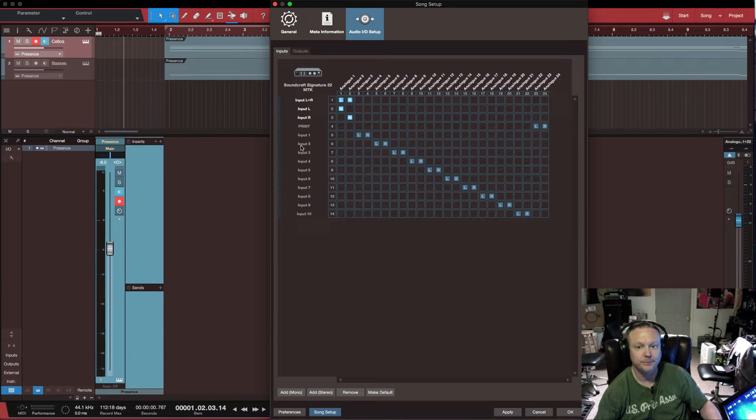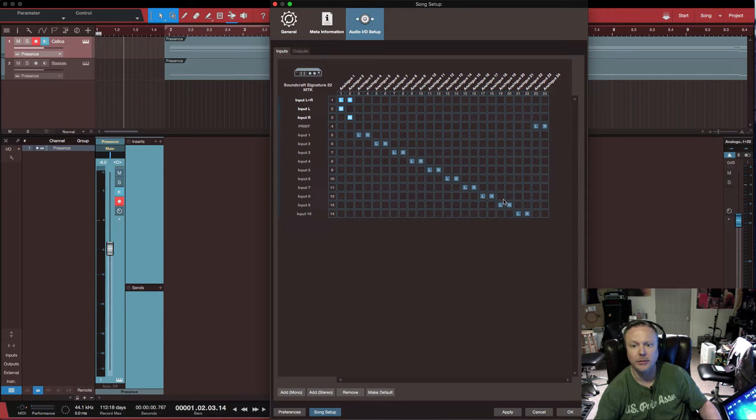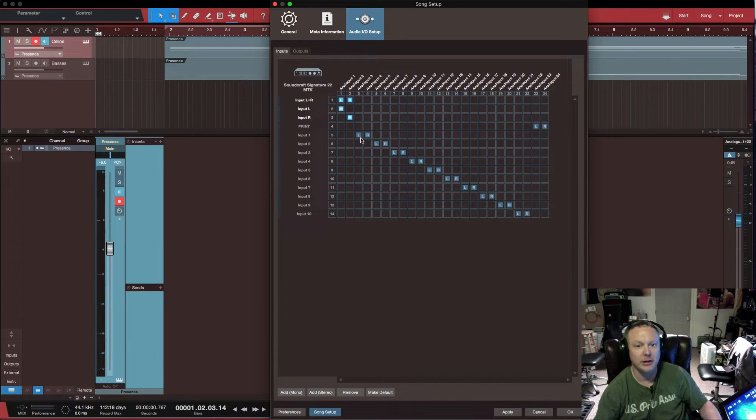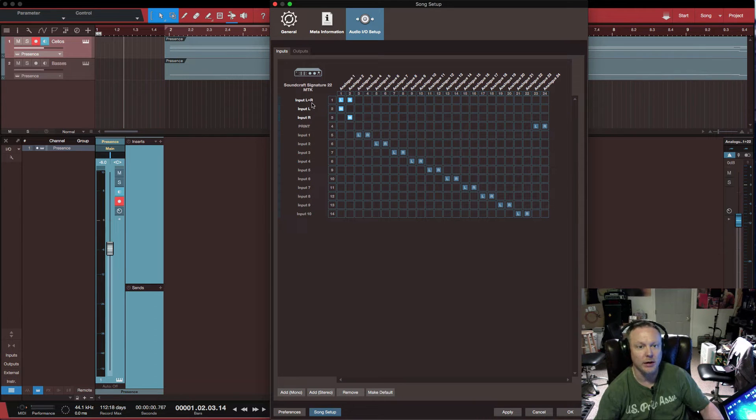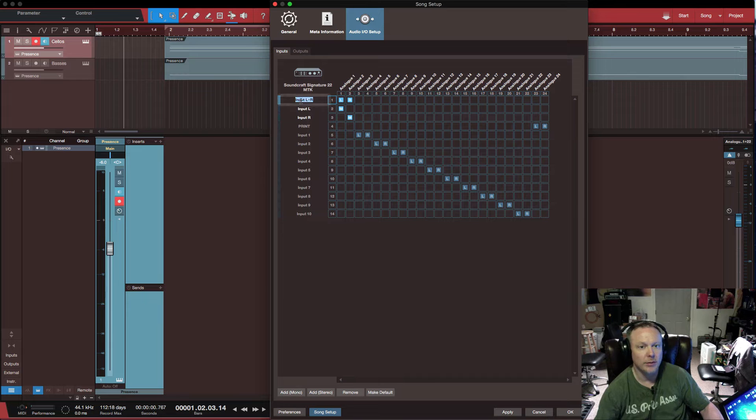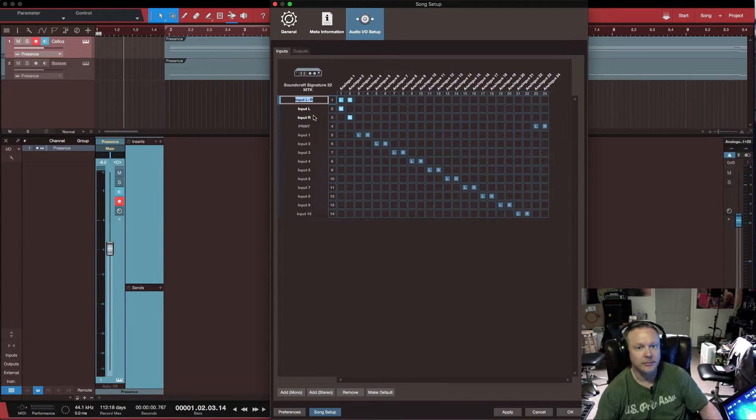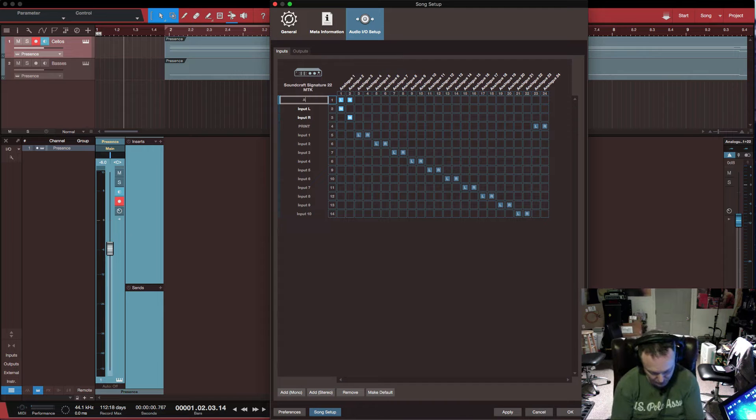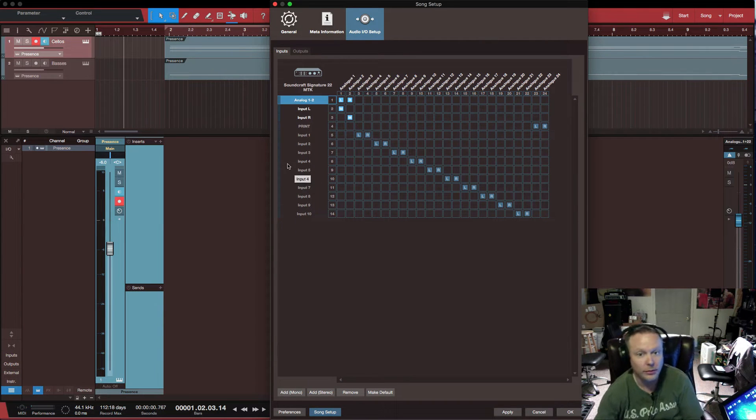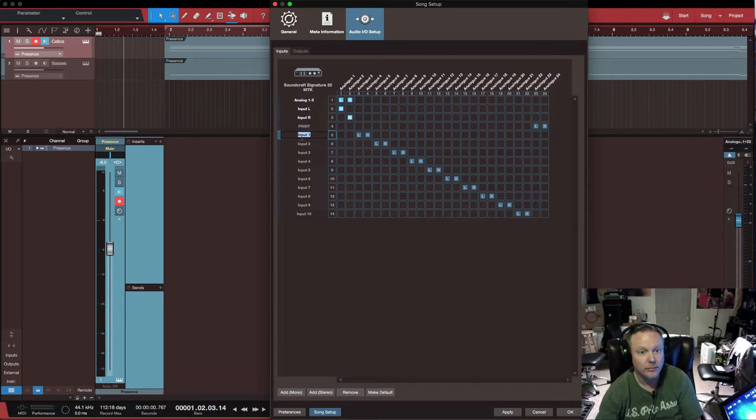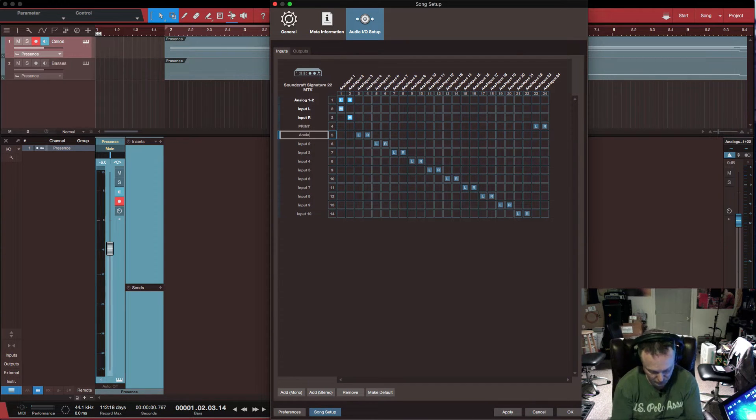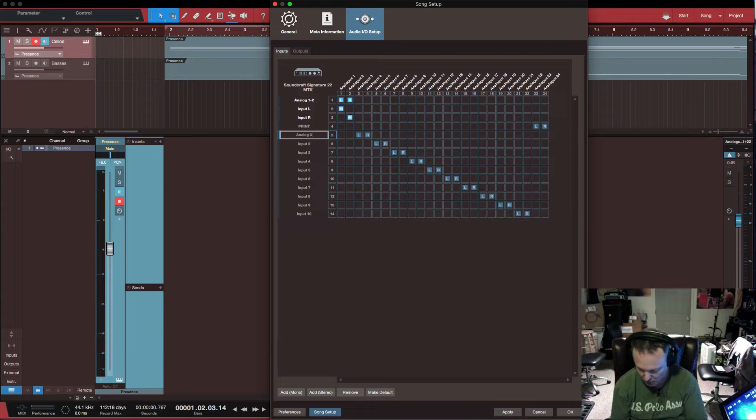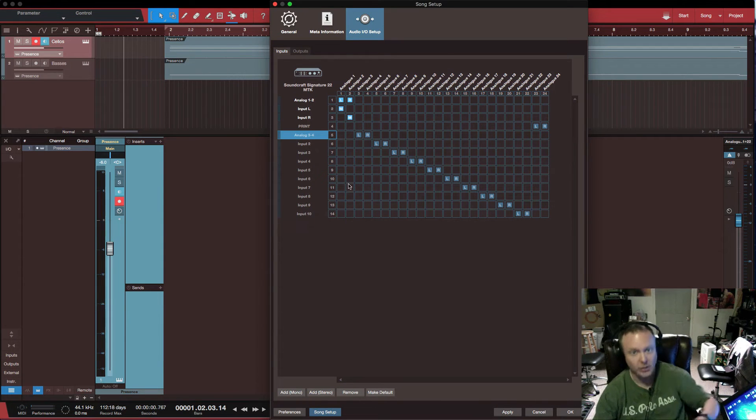Again, 23, 24 is the key for what we're doing today because that's our print return. And your inputs into your being able to what you can record are going to be controlled here. So you might want to rename these accordingly, maybe analog one, two, analog three, four, so on and so forth.